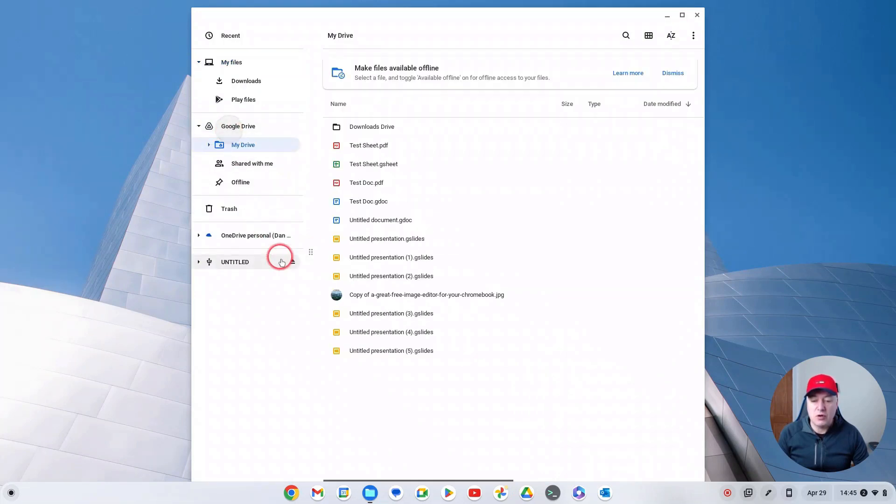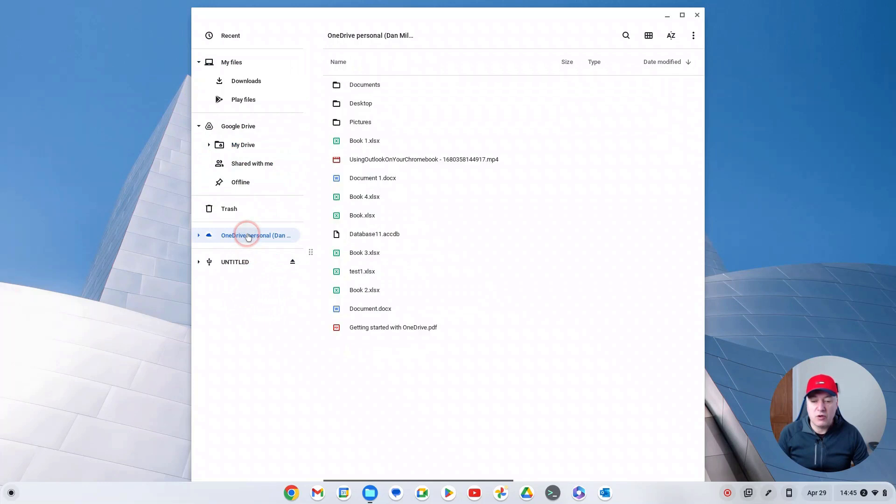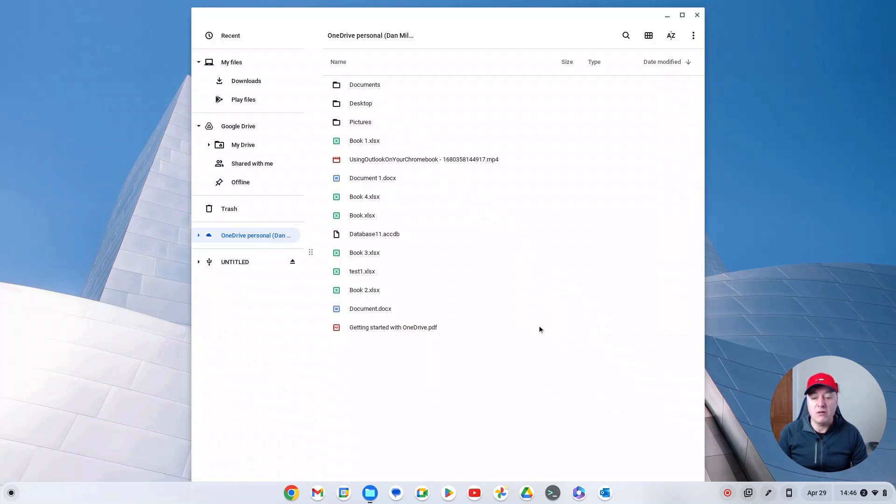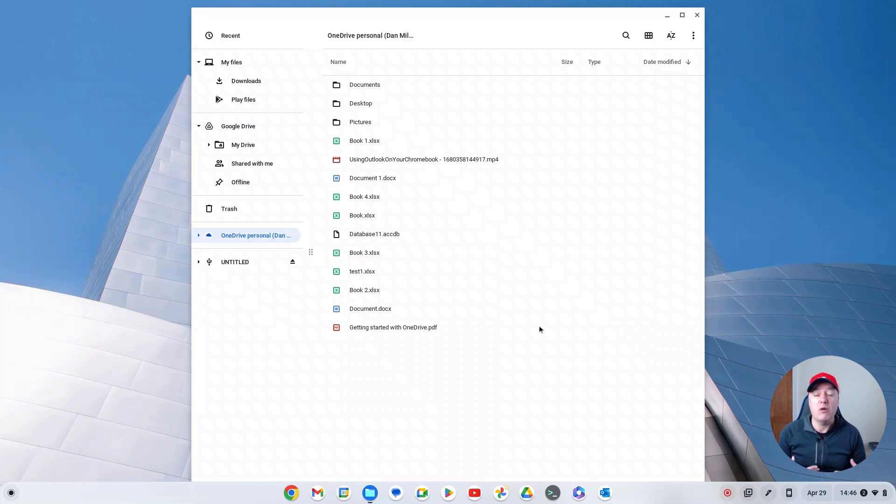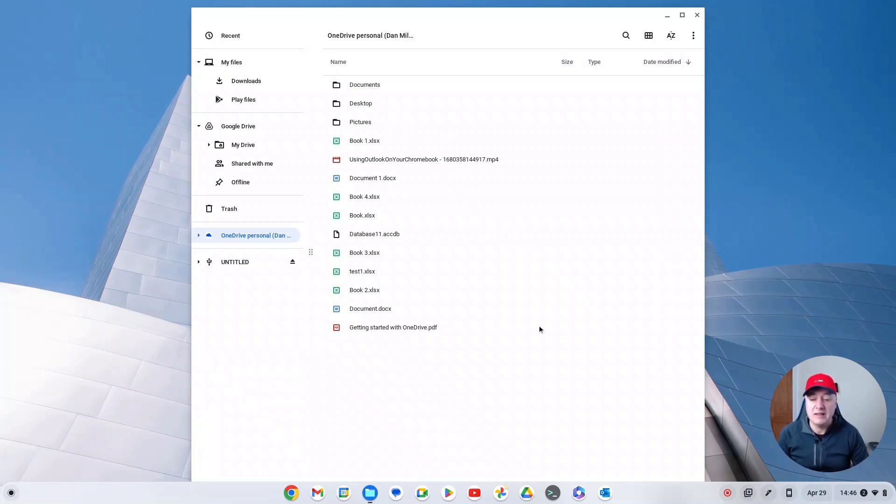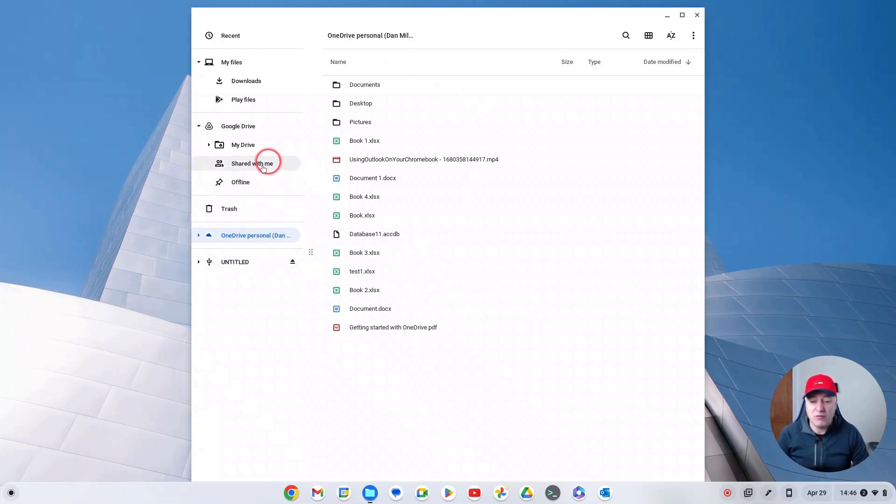But now it's installed. If you go to your file manager like this, you'll see you've now got your OneDrive as well. So you've got your Google Drive and you've got your OneDrive, which is really good. Because if you are using Microsoft 365, I do like the Google Docs and sheets and they're all different, but Microsoft 365 is great as well.